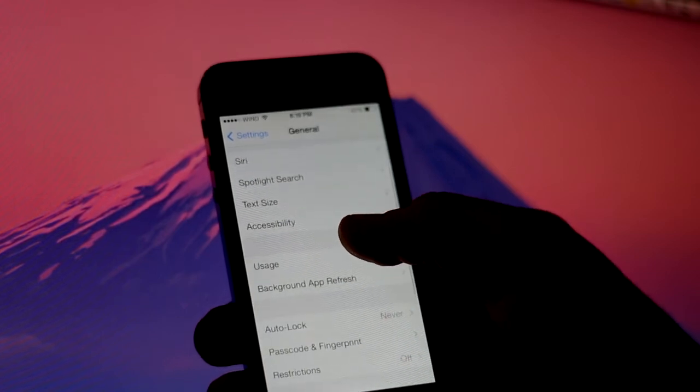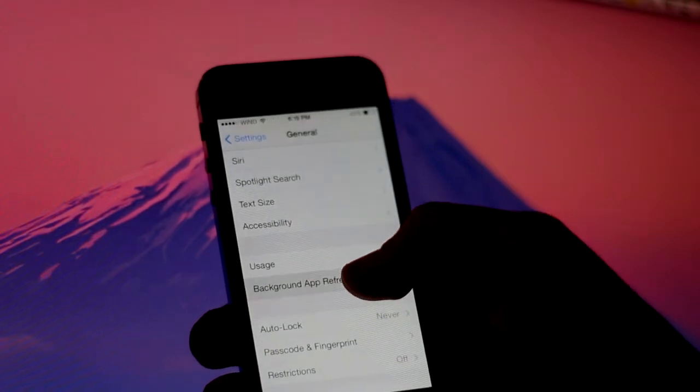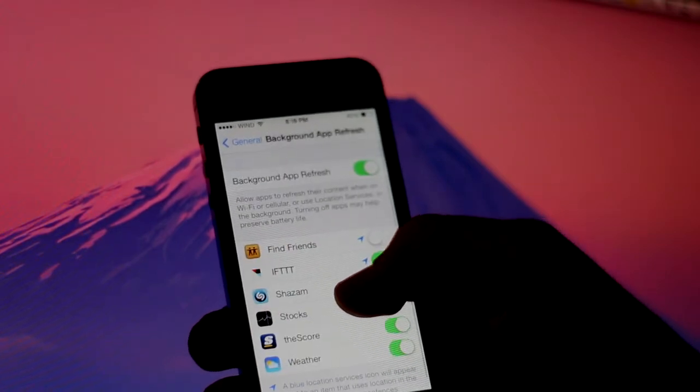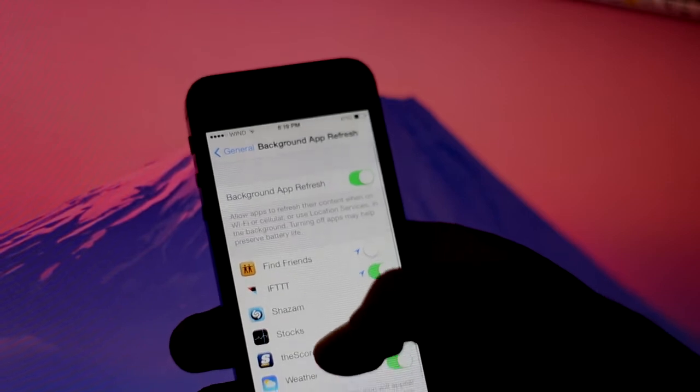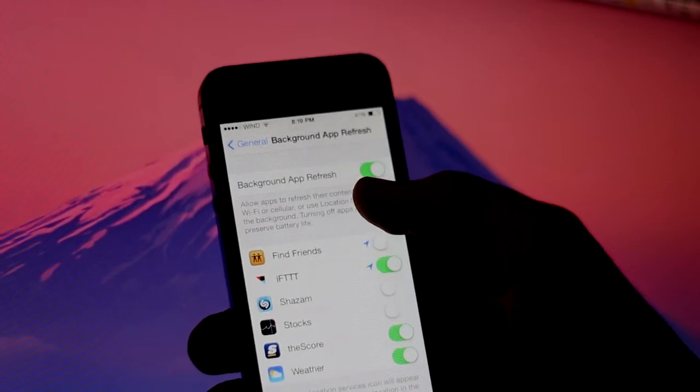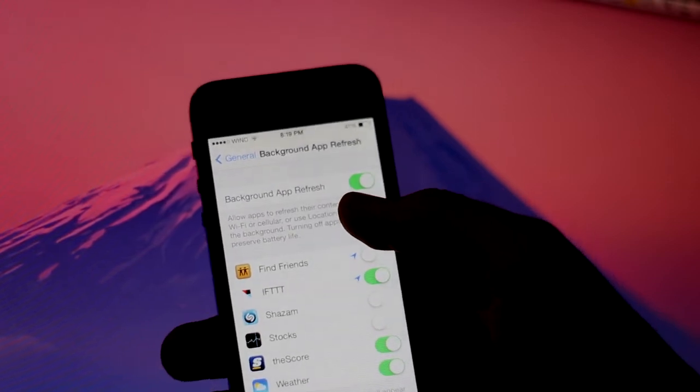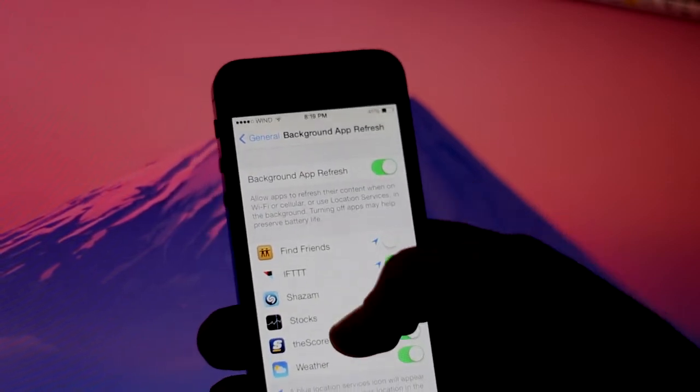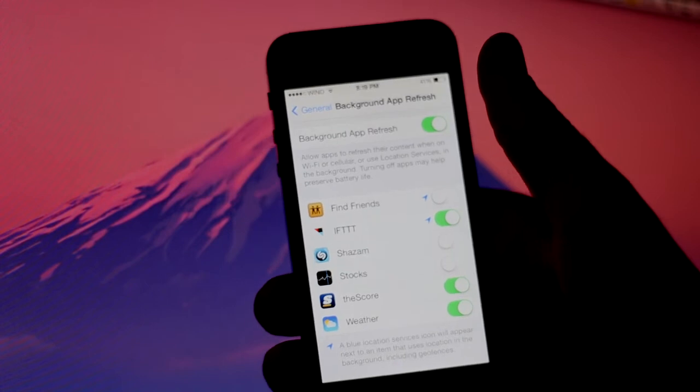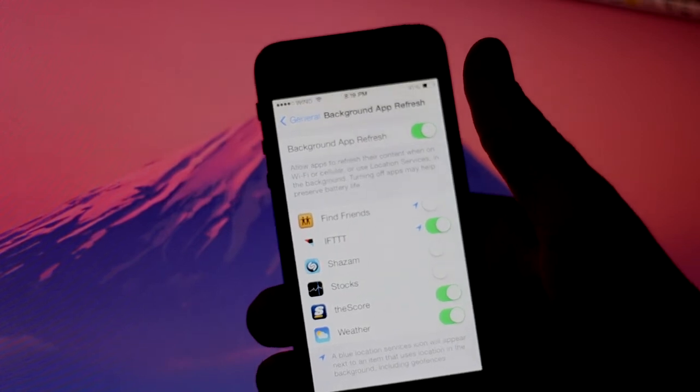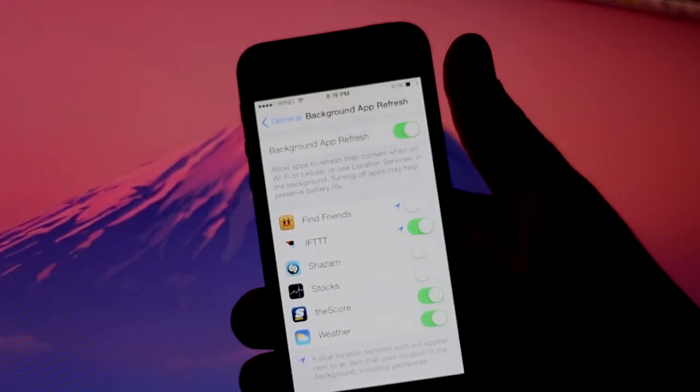Basically, this fetches new data while you're not even using an app. For example, your Twitter feed could be updating while you're using a different app like Safari, so when you go into Twitter it's already up to date.